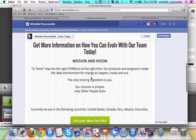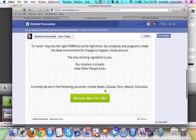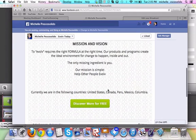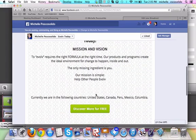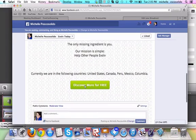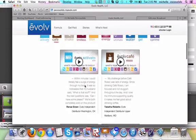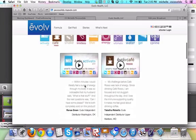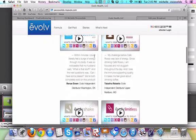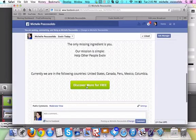I talked a little bit about the mission. I talked about the countries we're in — we're in the United States, Canada, Peru, Mexico, Colombia. All this stuff is customizable. And then when somebody clicks here to discover more, they actually go to our Evolve site to request more information or to maybe check out what it is we're representing and what we're building.